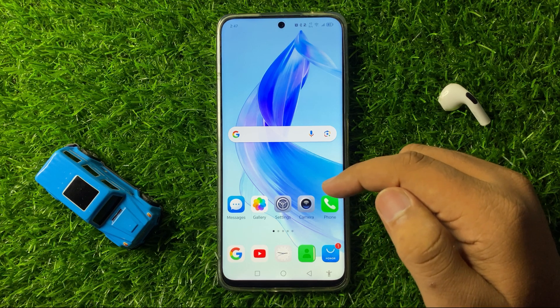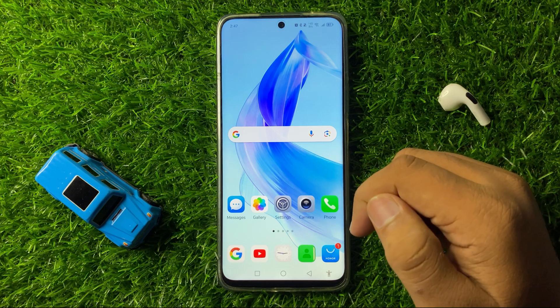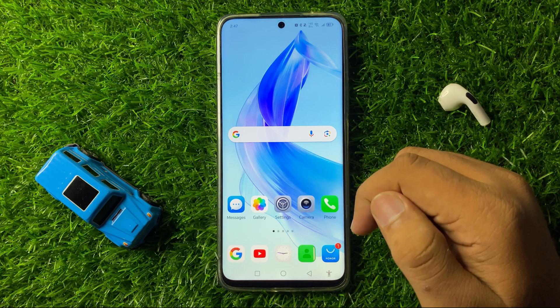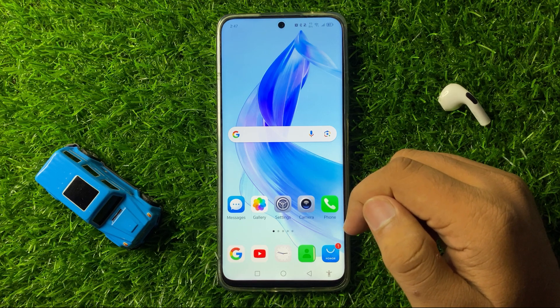So that's how you can fix the apps crashing issue on your Honor smartphone. I hope you liked the video, thanks for watching.